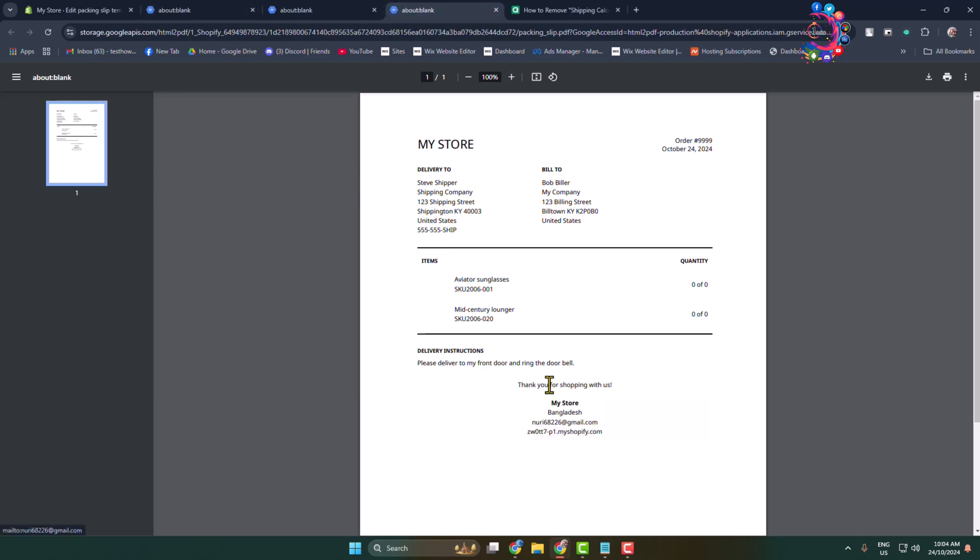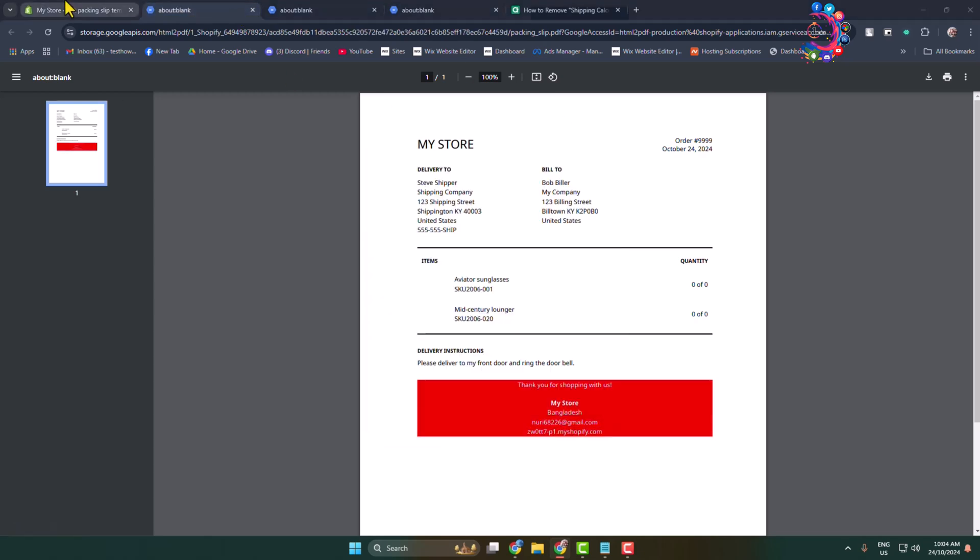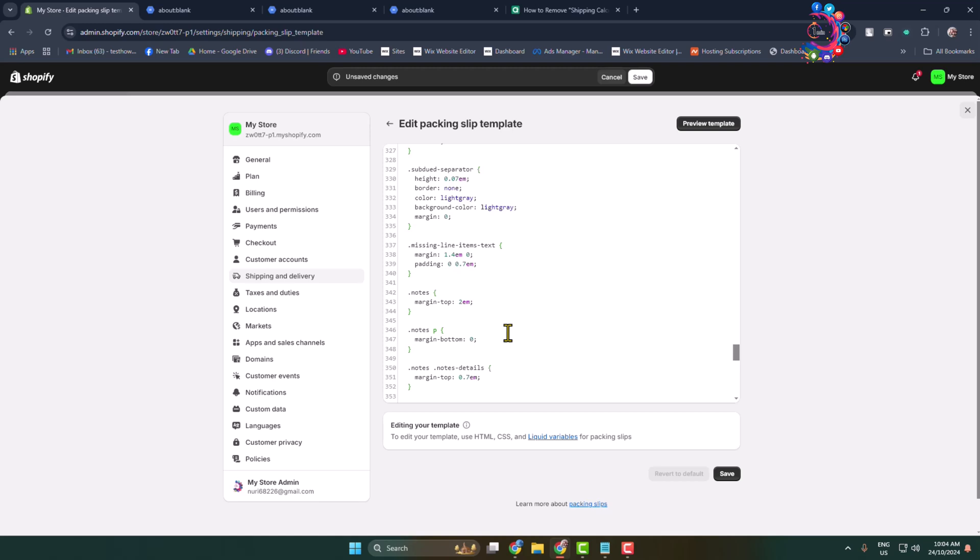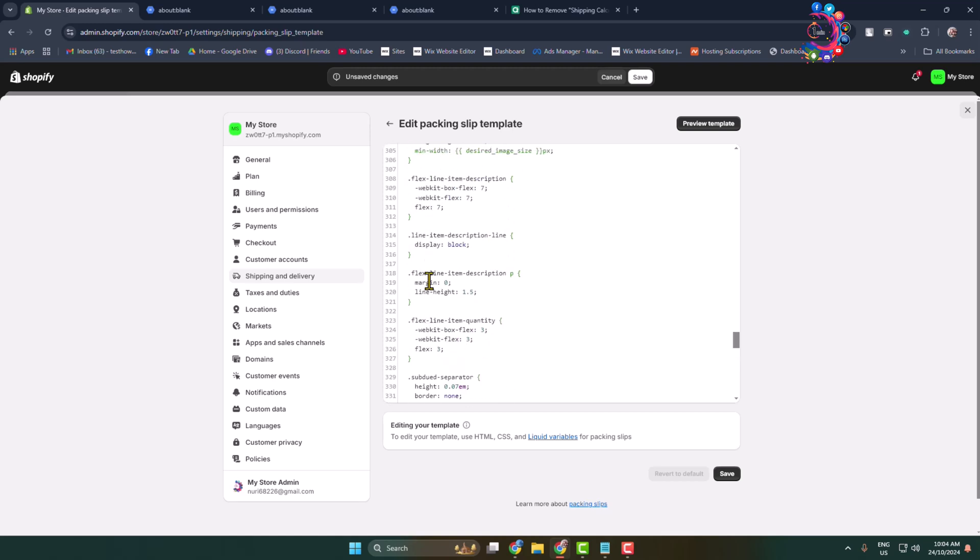and this is after editing. So that's how you will be able to edit or design your packing slips.